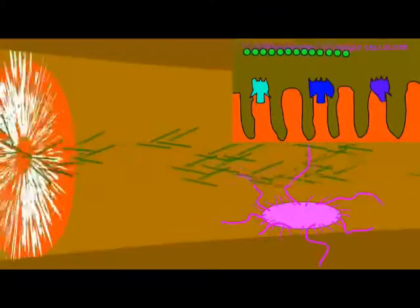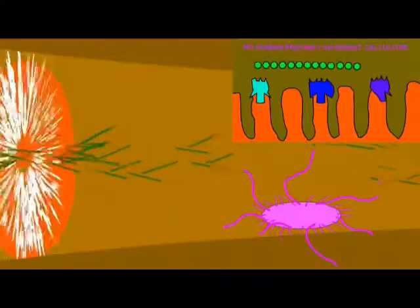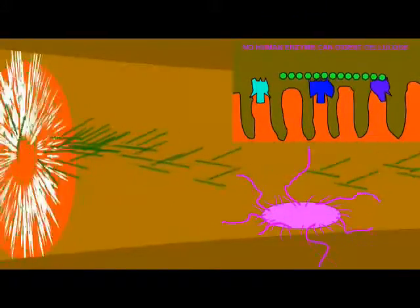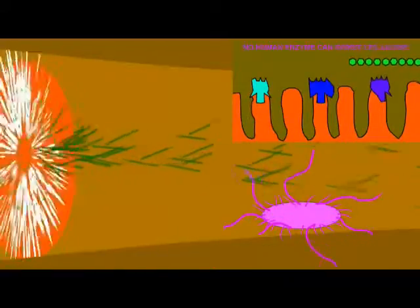Bacteria are classified as heterotrophs if they absorb their carbon in the form of organic molecules. E. coli is a heterotroph absorbing its carbon in the digestive tract of humans, where it acts as a symbiont, helping humans by providing certain vitamins like vitamin K, and preventing the infection of more serious pathogens.